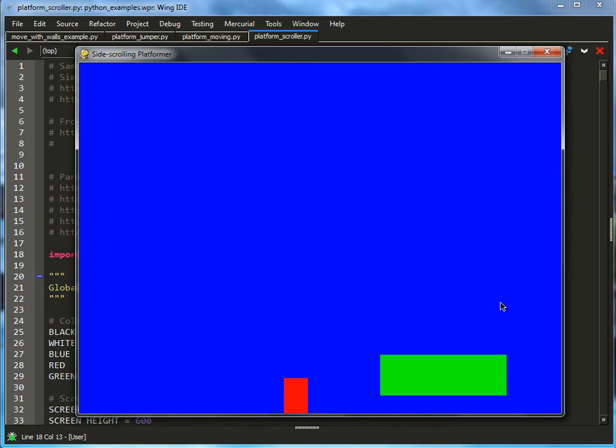This is a side-scrolling platformer. It is a continuation of the platform jumper example from before. If you haven't seen that example, you might want to check it out to only really look at what's changed with this example.